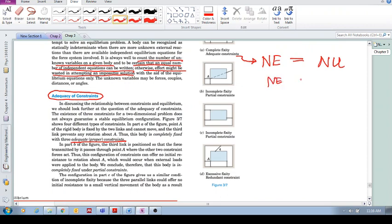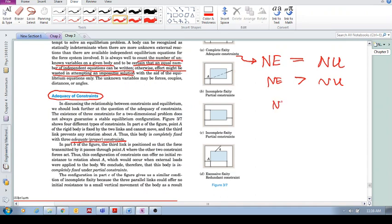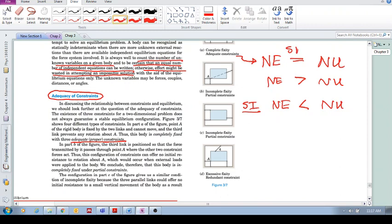If the number of equations are greater than the number of unknowns, that means that we've got incomplete fixity, partial constraints, then we will most likely have an acceleration of the system. And if the number of equilibrium equations is less than the number of unknowns, then we have a statically indeterminate system. And this over here is statically determinate, which is what we deal with mostly in this course.